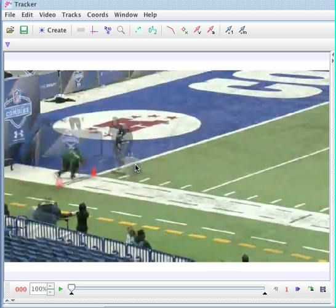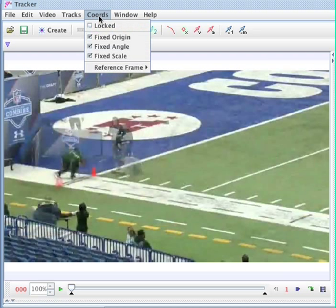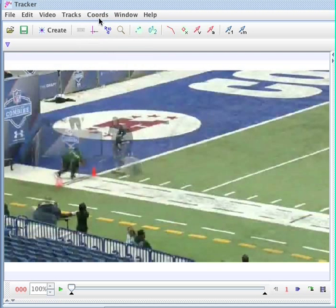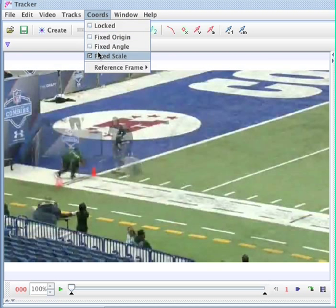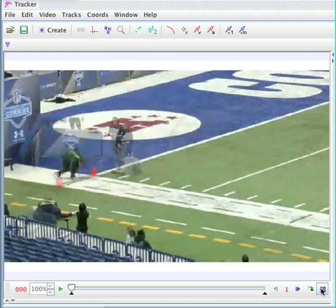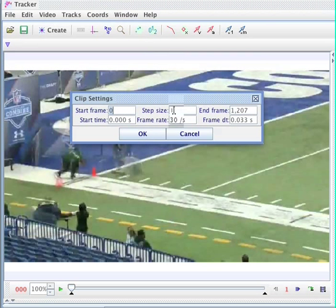This is a video of some people running and I've already imported it into Tracker video. Let me first go ahead and turn off fixed origin, fixed angle, and fixed scale. Then I'm also going to pull up the video properties window and set a step size of four frames, just because I don't want to step through all those frames.